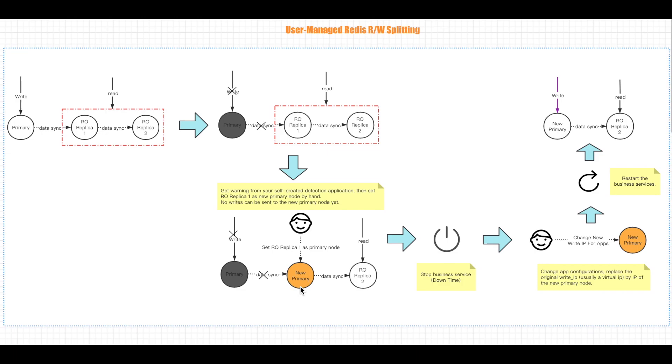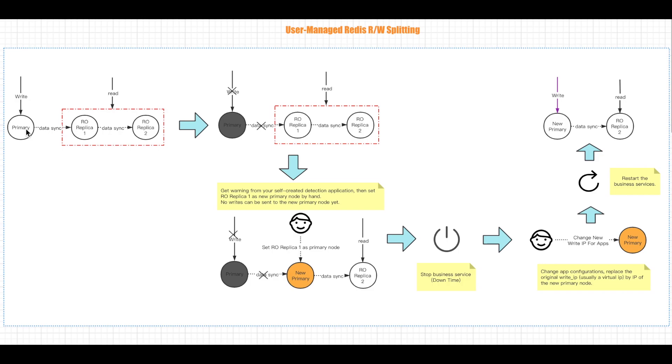Today, we're going to talk about one of the differences of read and write splitting architecture for user-managed Redis and cloud-managed Redis. First, let's take a look at read and write splitting for user-managed Redis. As you can see, there are three nodes in the frame. One primary node for write and two read-only nodes for read. But it can be more, in fact.